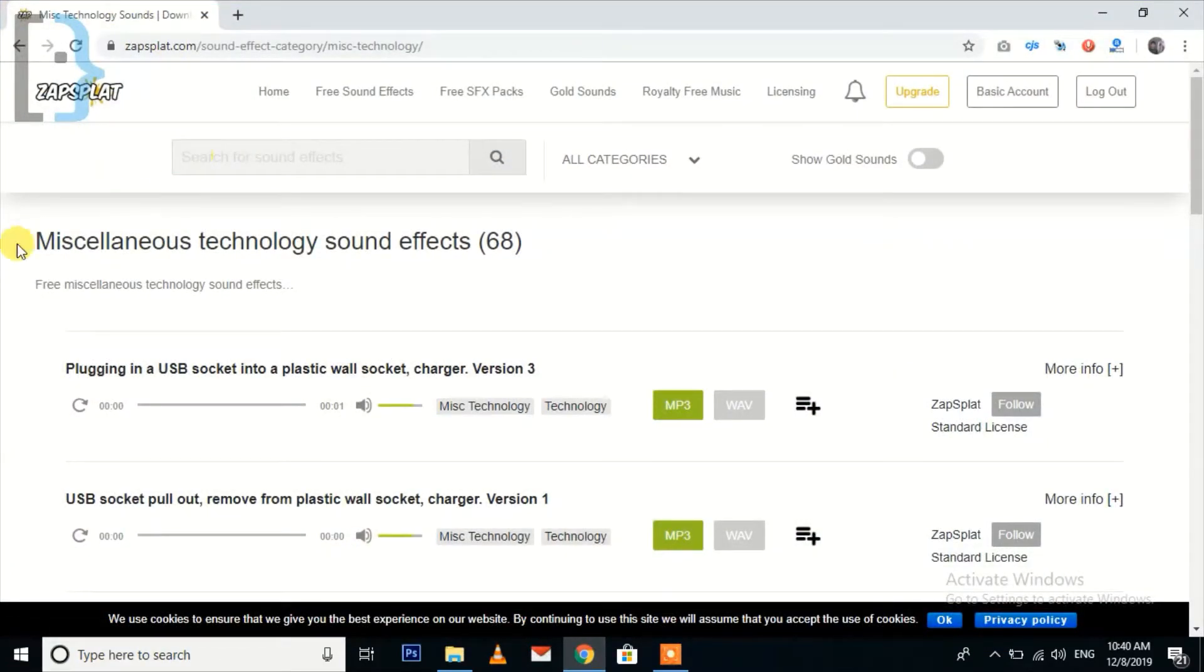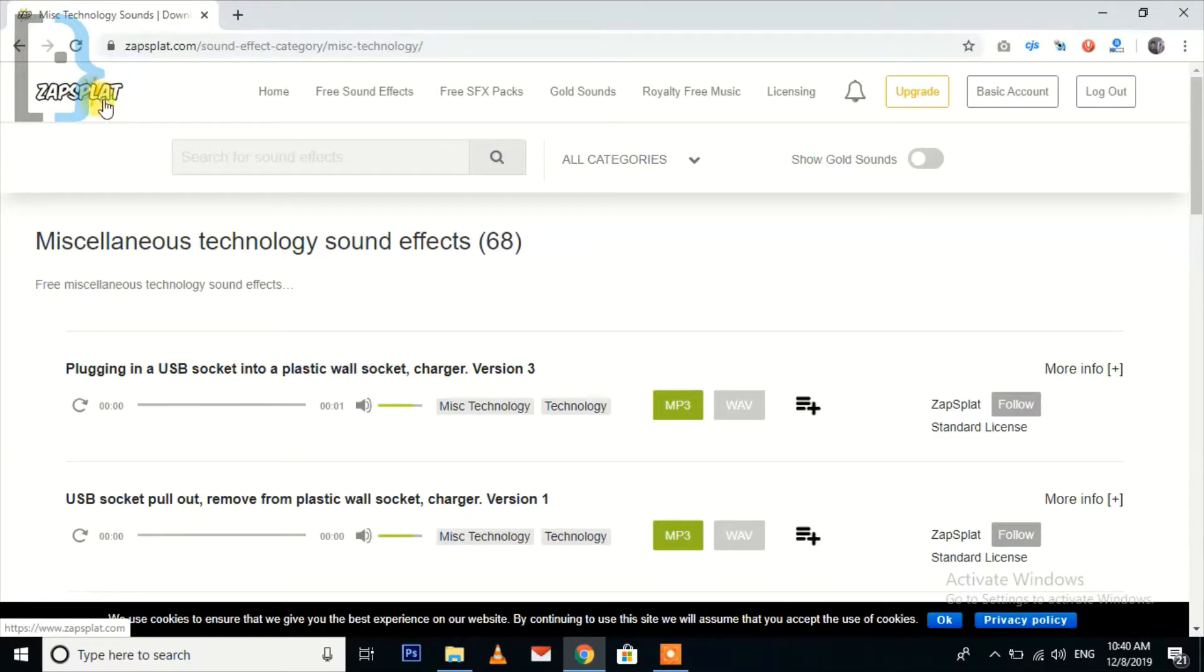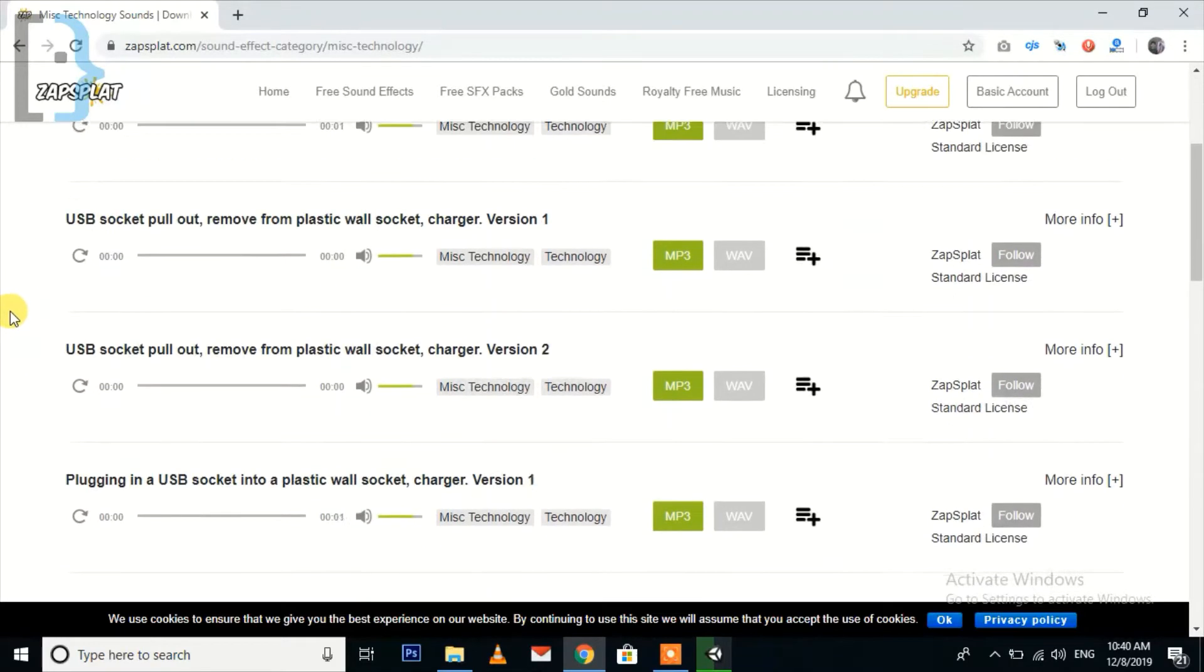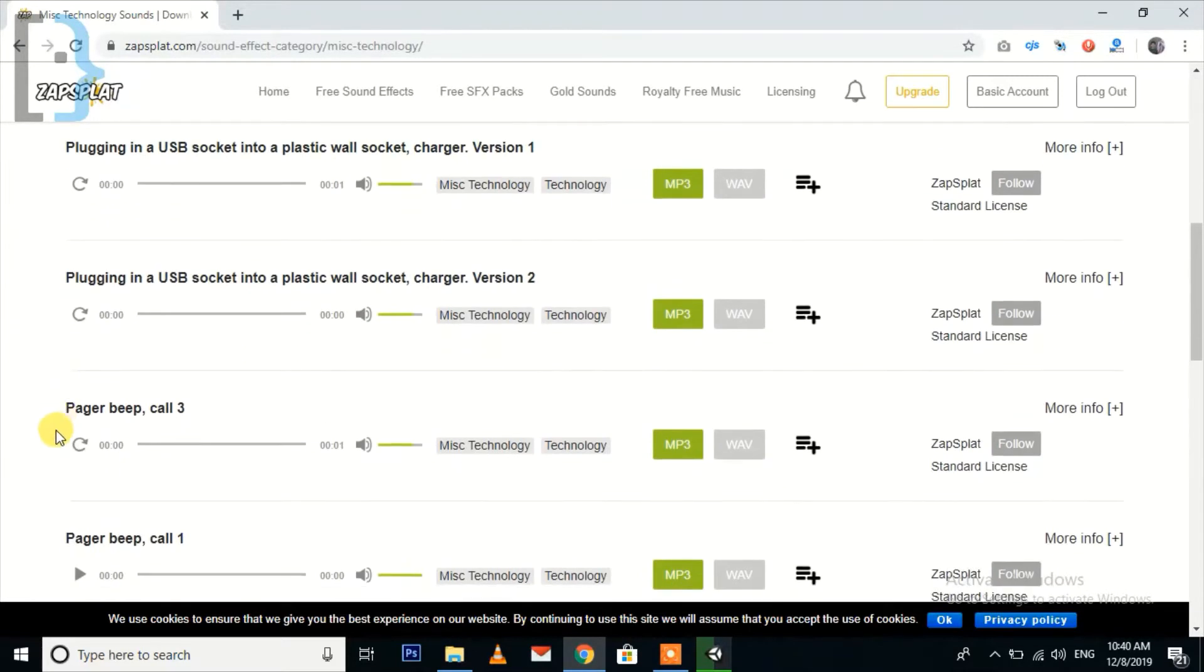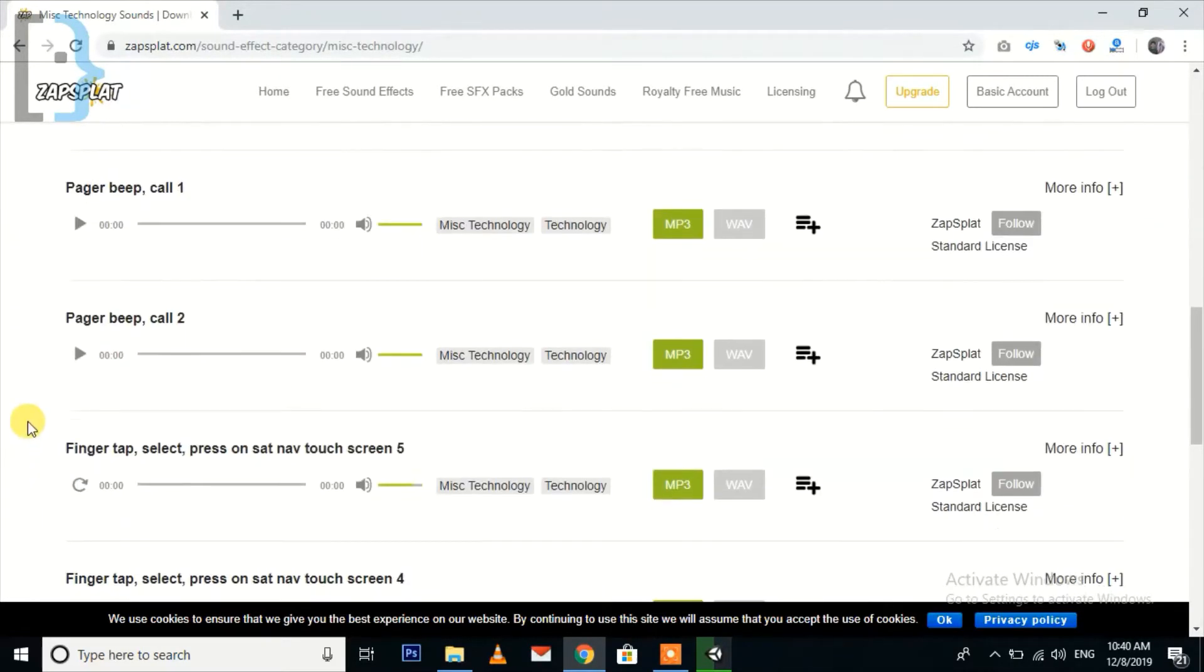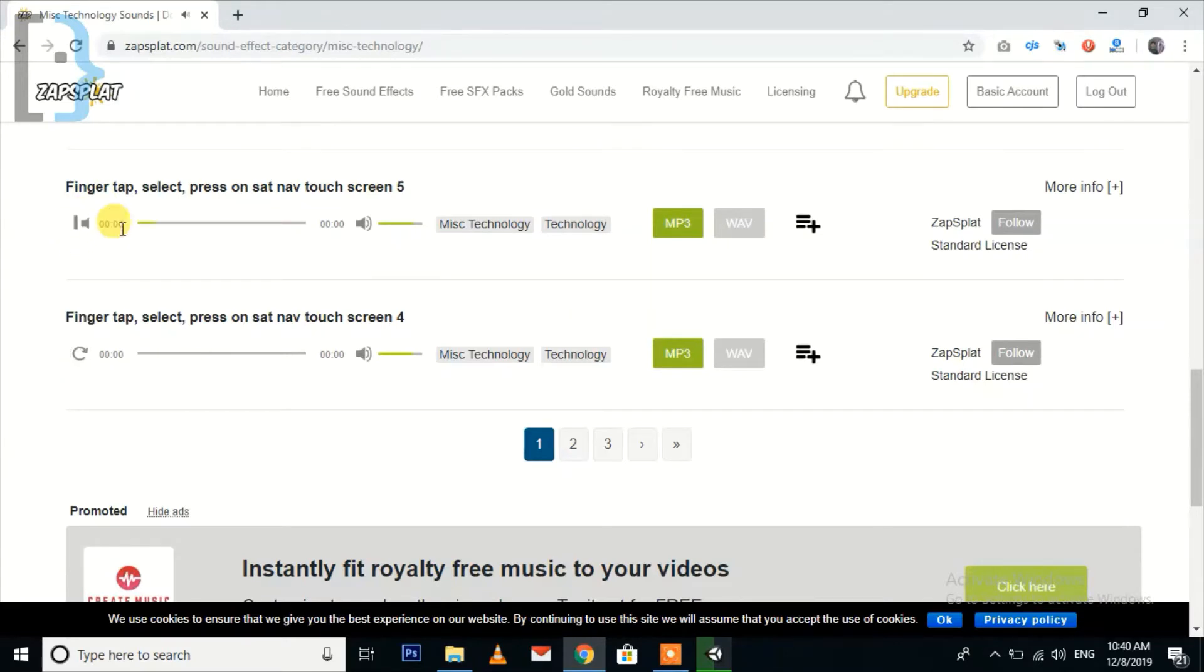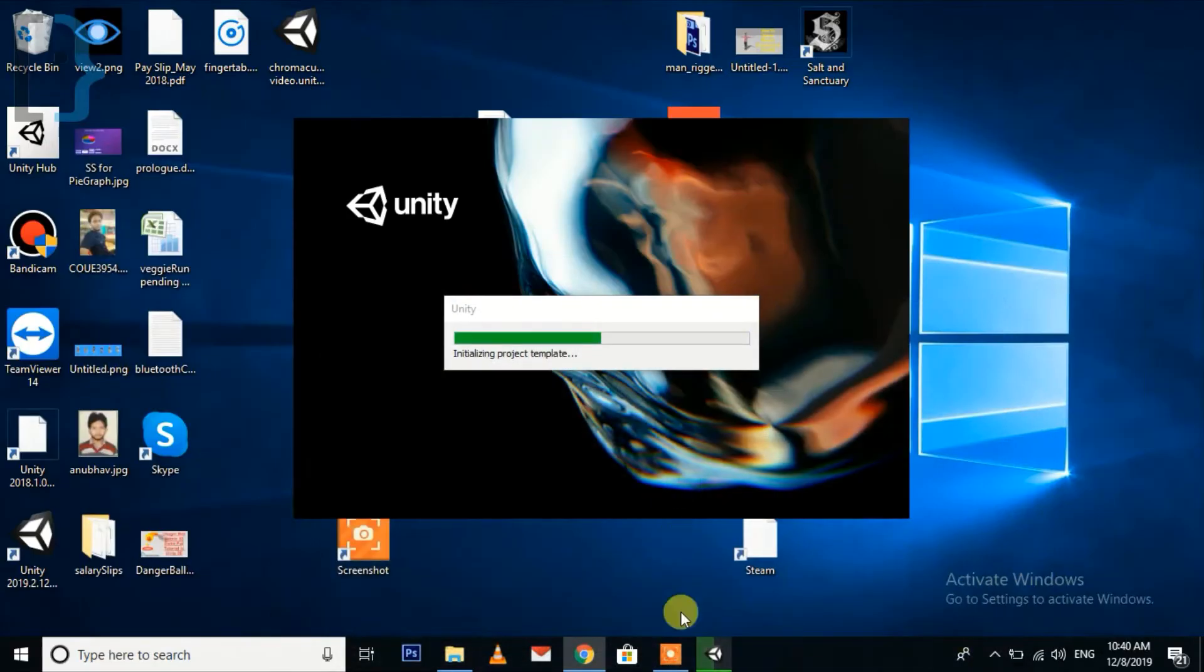Download it from this site, Zapsplat. It's the name of the site and you'll have to login actually. Just search for finger tap. This type of sound you will get, and you can use any other sound if you have one.